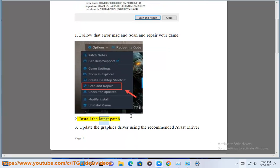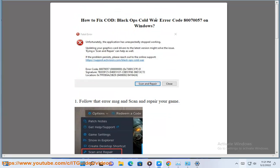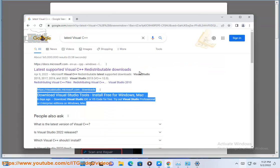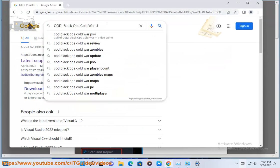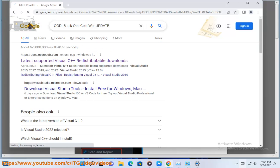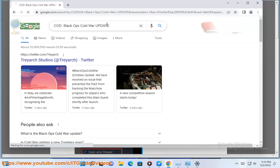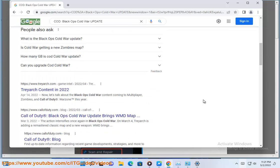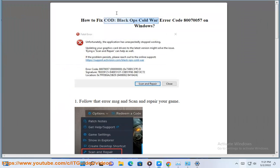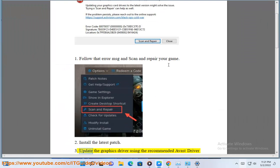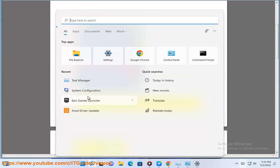2. Install the latest patch. 3. Update the graphics driver using the recommended Avast driver update in this video guide.